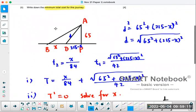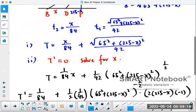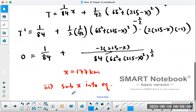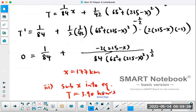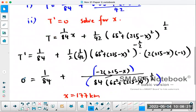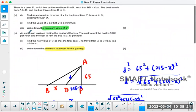They also say write down the minimum value of T. Now that we know X, substitute it back into the time formula. That's only a one-mark question. Sub X ≈ 177.472 into the equation, and the total minimum time should be about 3.9 hours.